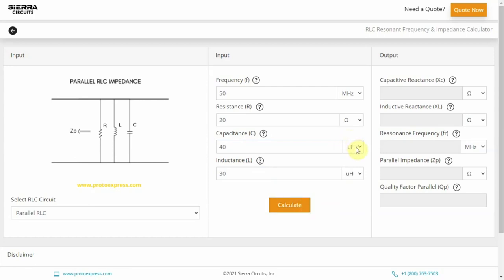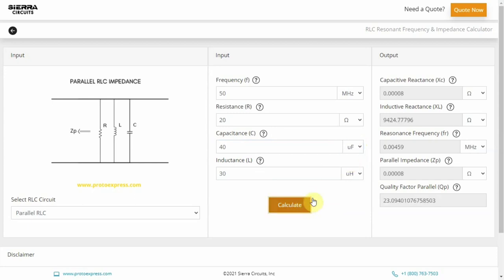If you like, you can change the units of these parameters using the respective dropdowns. After entering the inputs, hit Calculate.